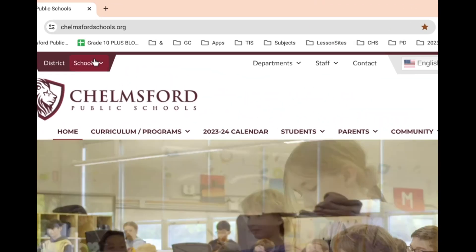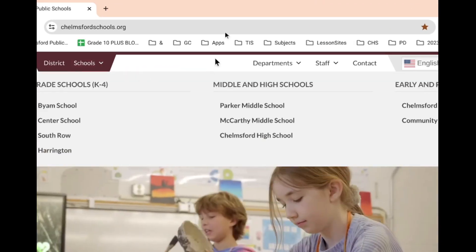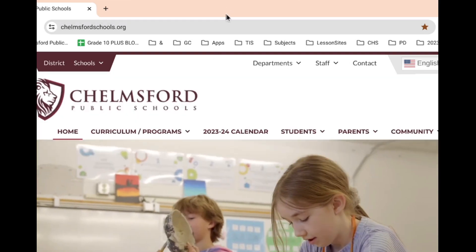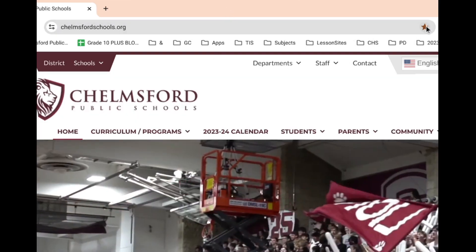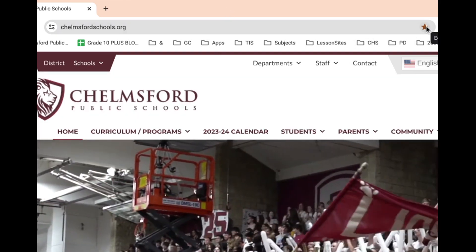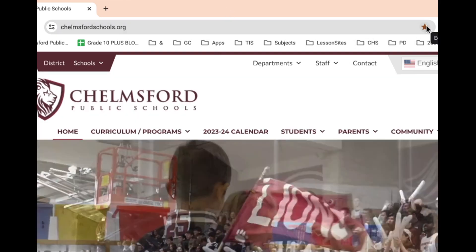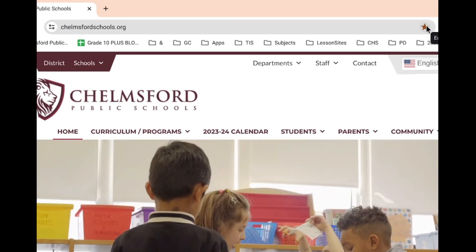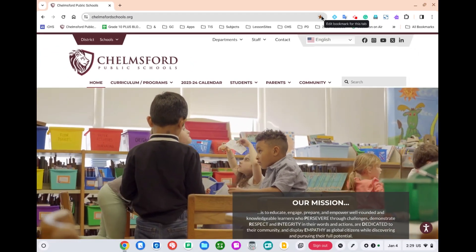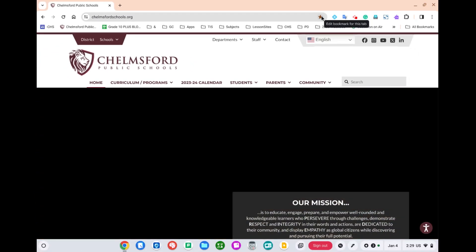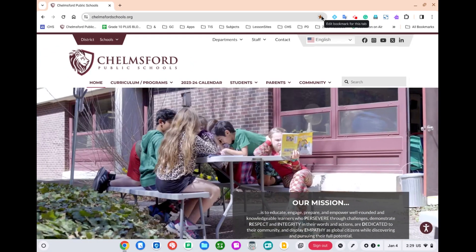If you want to make it easier to find this website going forward, you can click on the star to add it to your bookmarks. Check out other videos for more information and helpful tips.